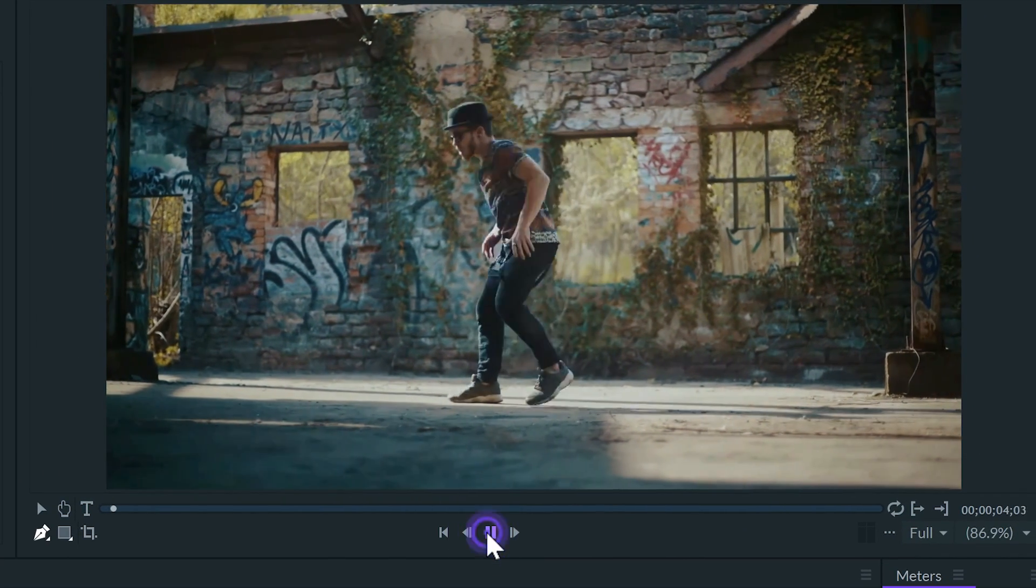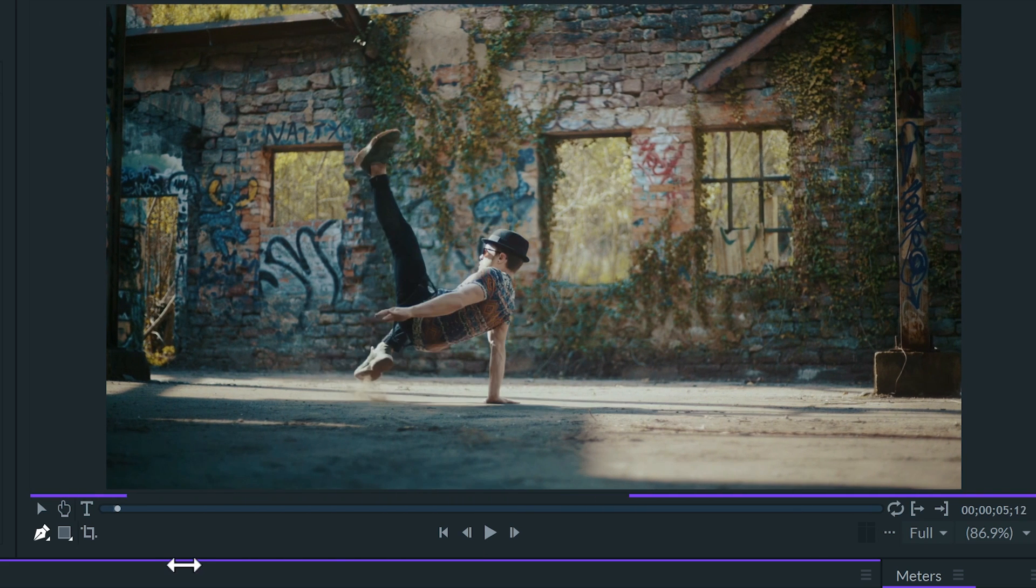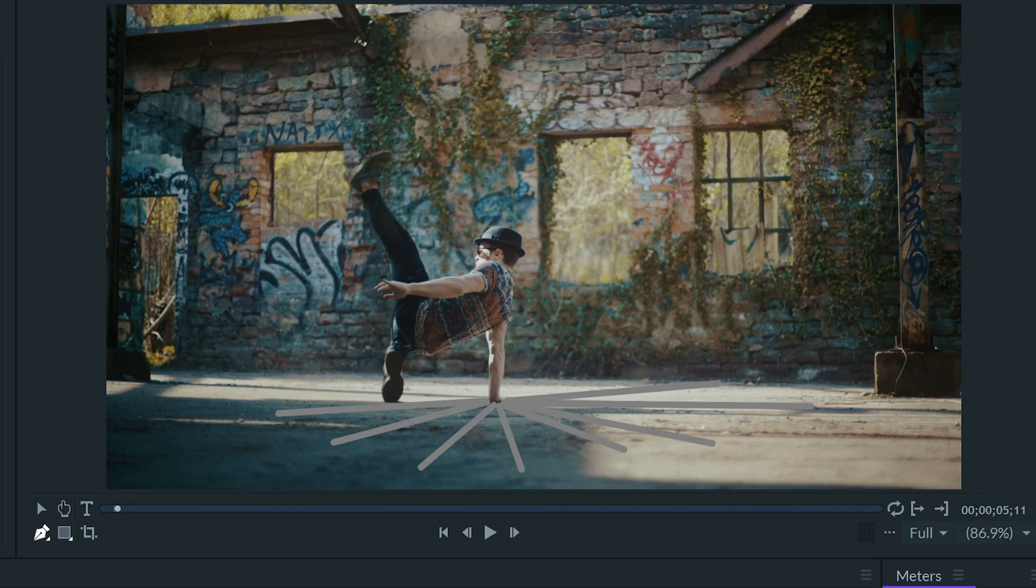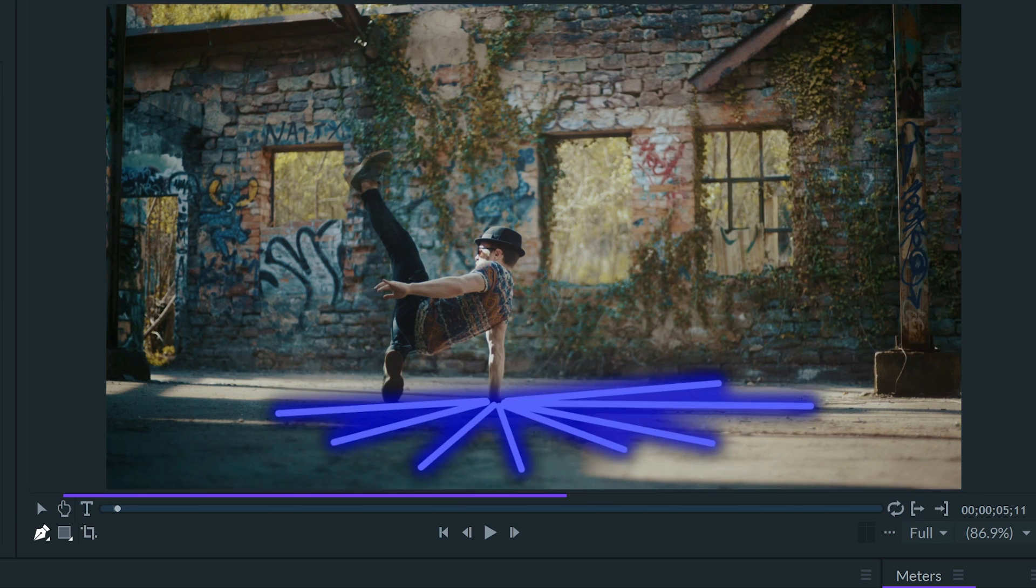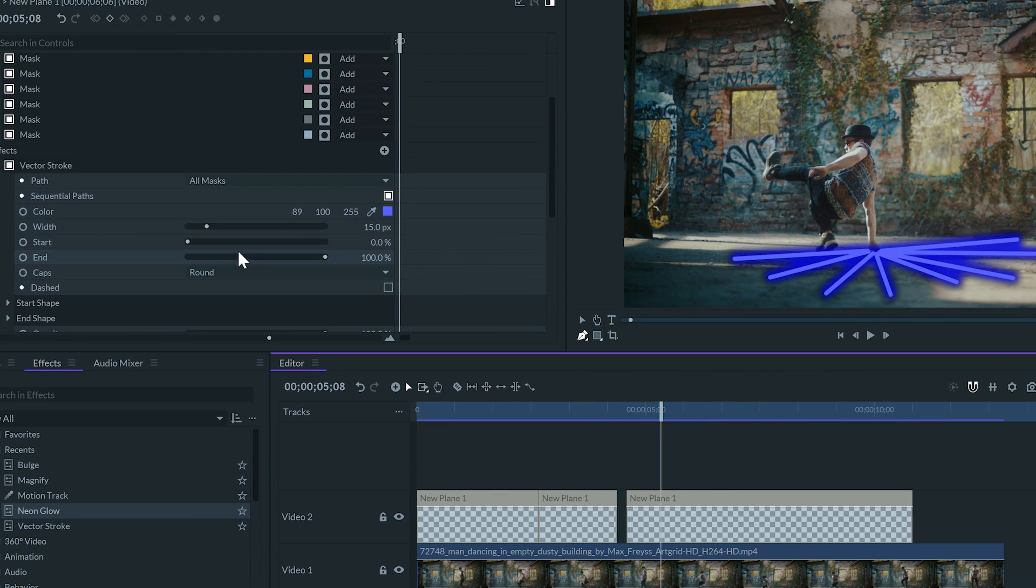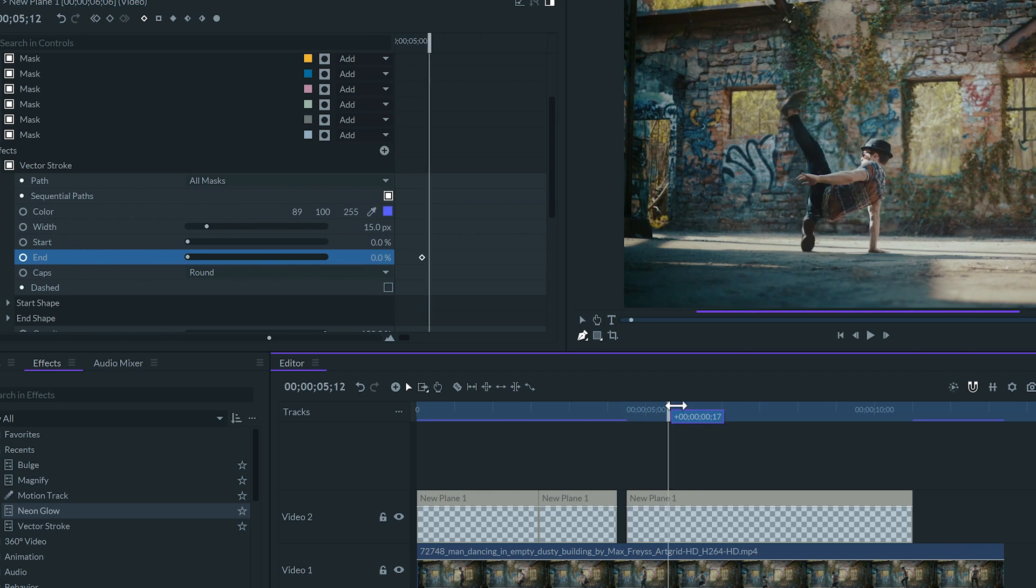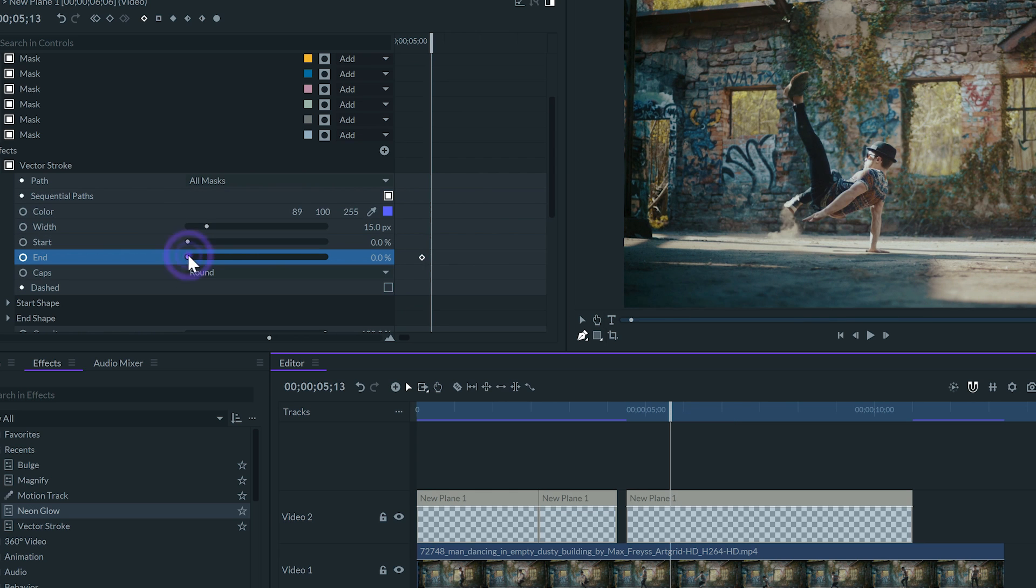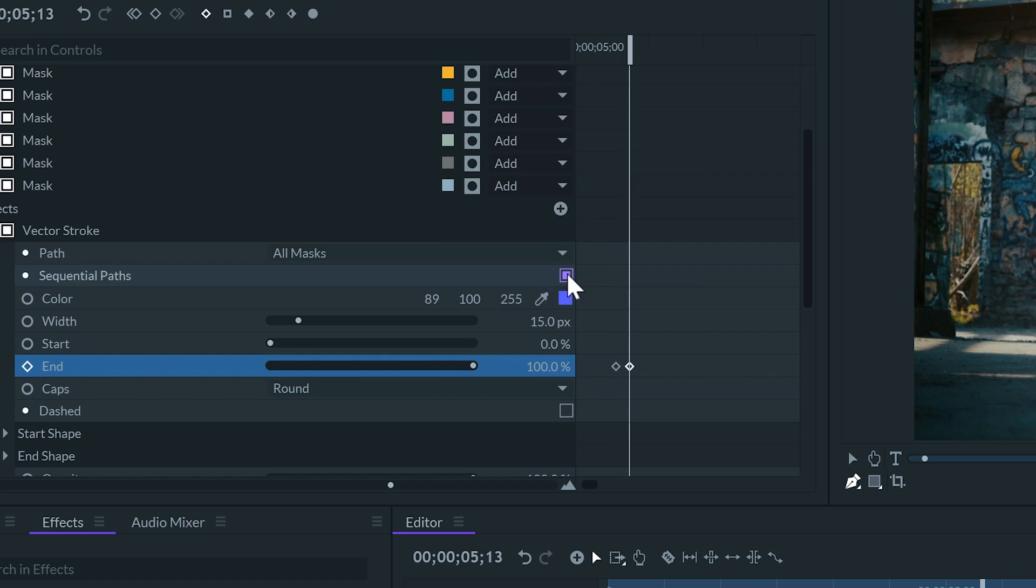Let's add another one. But for this one, I want to do several masks coming out from the same part. And I'll uncheck the sequential path feature so they all move at the same time.